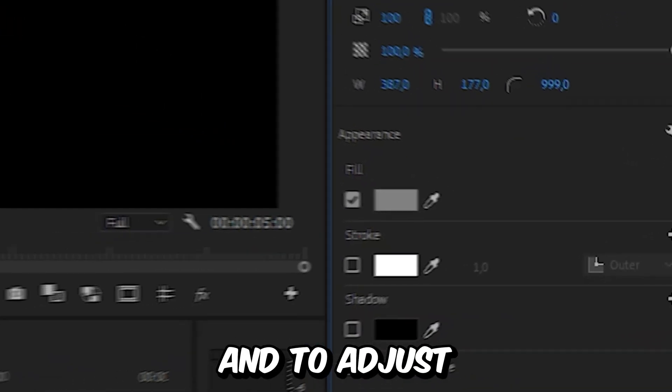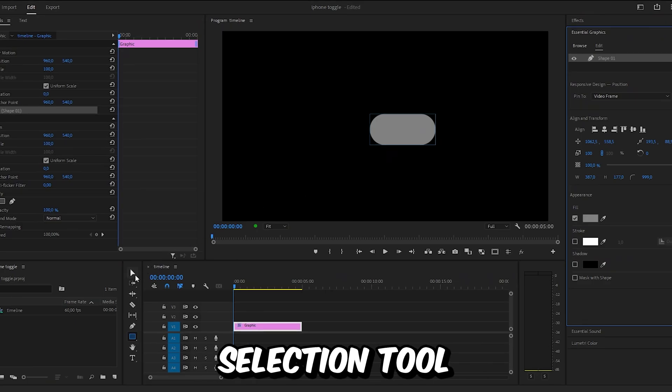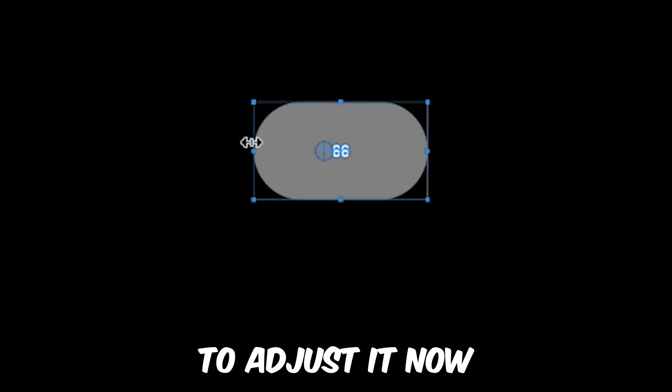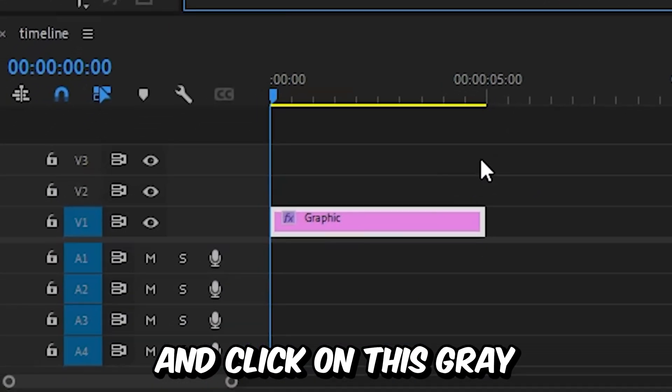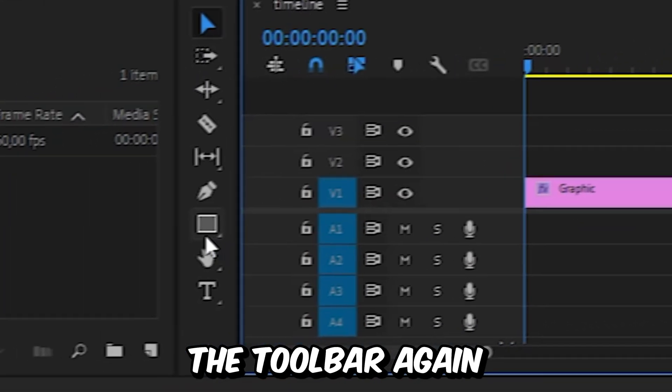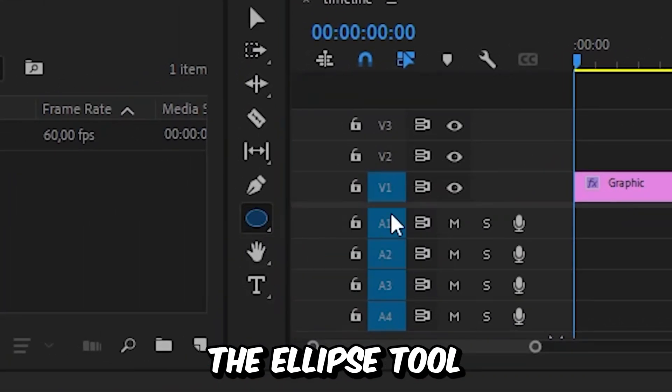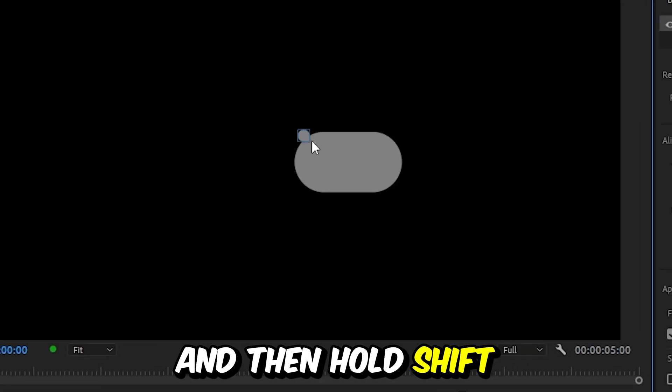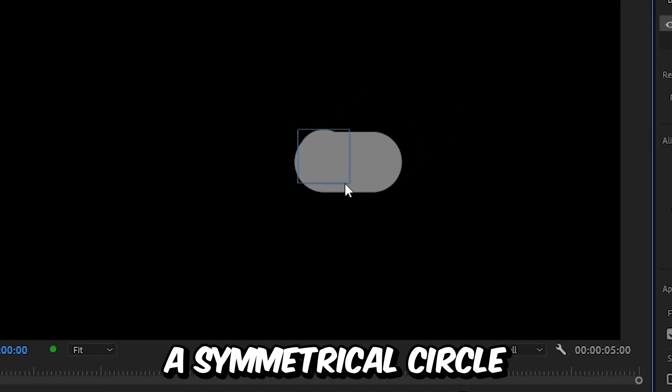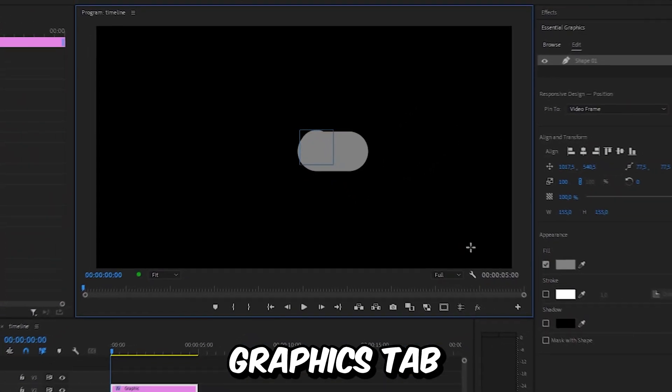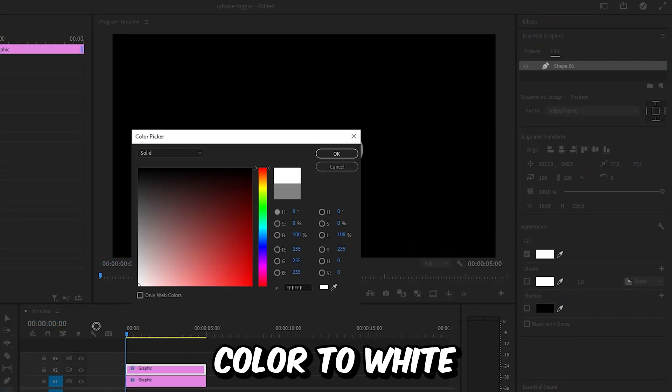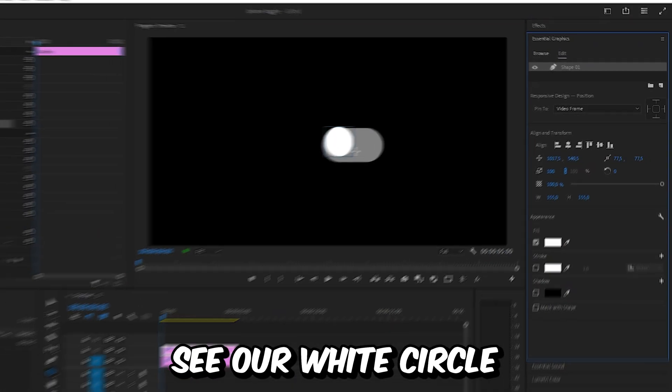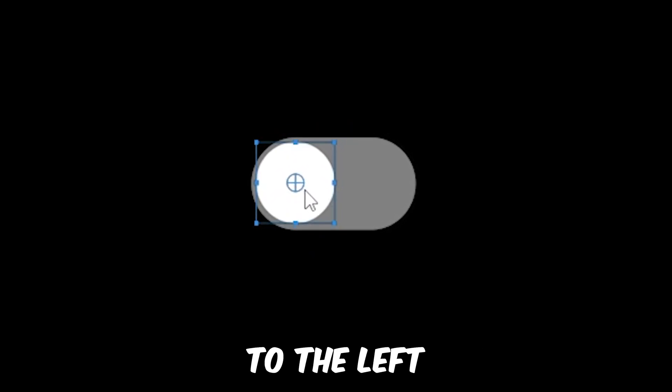To adjust the rectangle, select the selection tool and use these handles to adjust it. Now go to the timeline and click on this gray space to deselect everything. Then go to your toolbar again and select the ellipse tool. Go to your screen and hold shift while dragging to create a symmetrical circle. Go to the Essential Graphics tab and change the fill color to white.